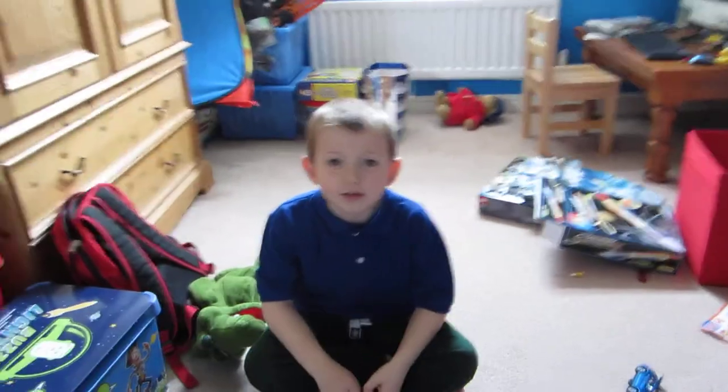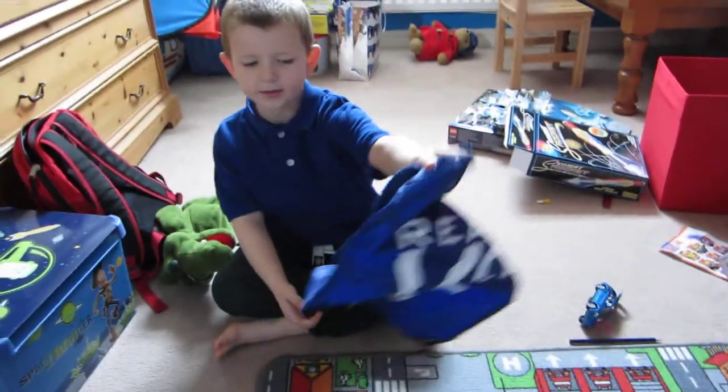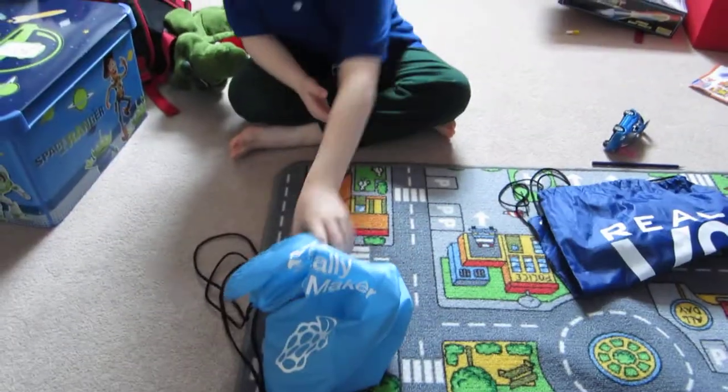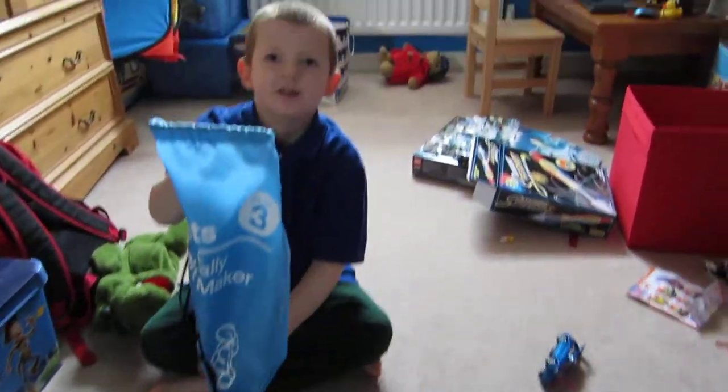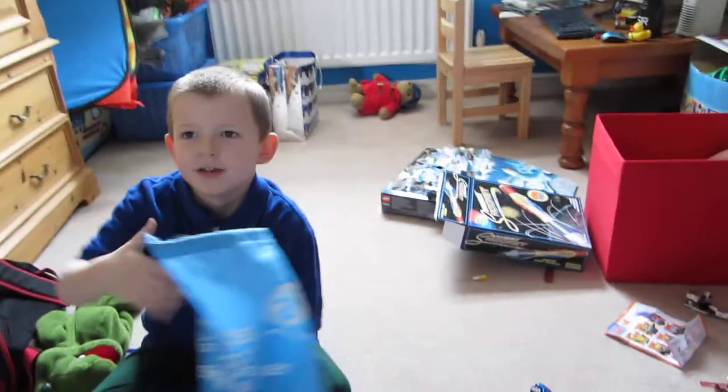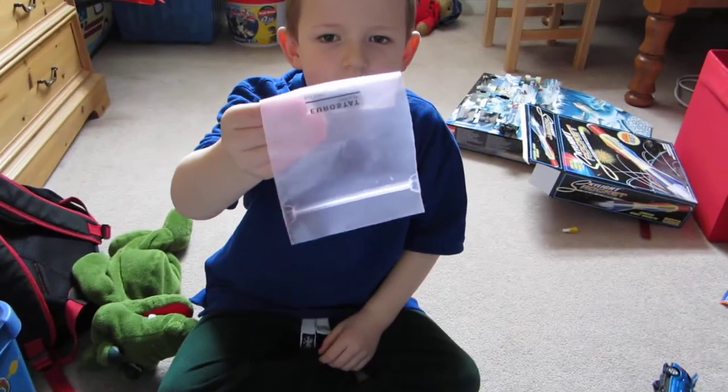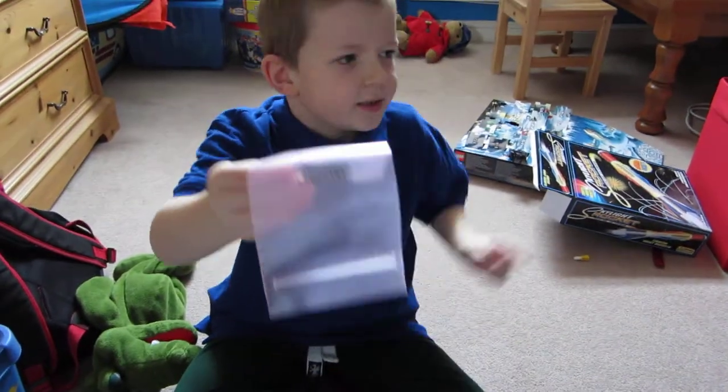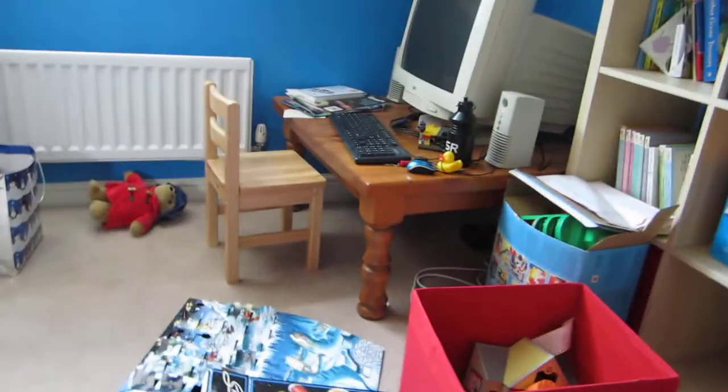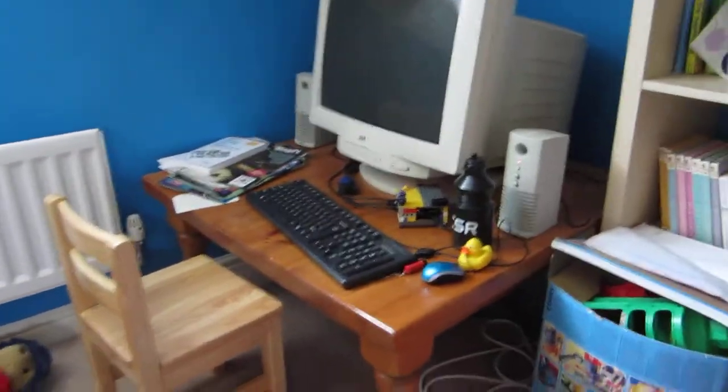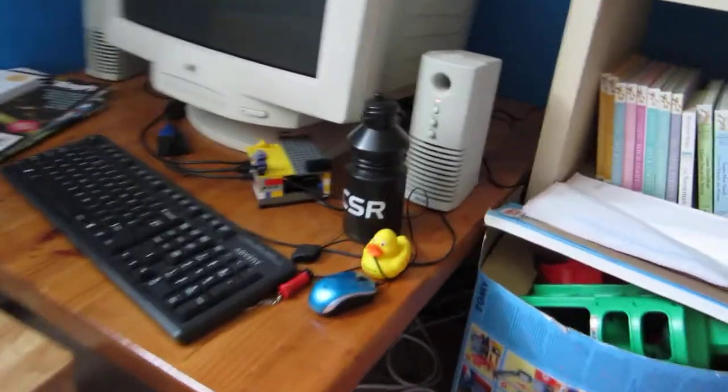My name is Joseph and these are my bags I got from the Raspberry Pi party. And this is what we're going to make. We're going to put a Raspberry Pi into that to go in.